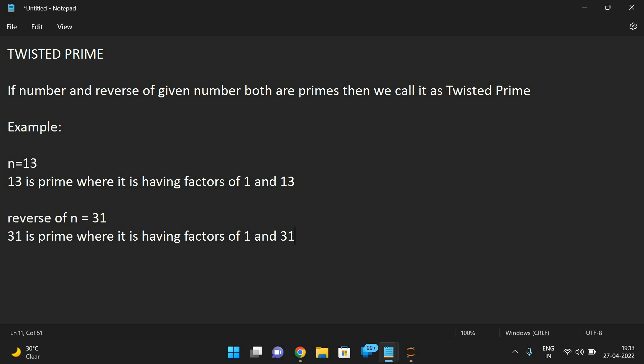We discussed how to find a prime in the previous session, but I'll repeat it here. We need to divide that number starting from 2, because dividing by 1 always gives a factor. So we divide the given number from 2 up to that number minus 1. If any factor appears, it is not a prime; if no factors appear, it is a prime. Please refer to the previous session if you need more details.